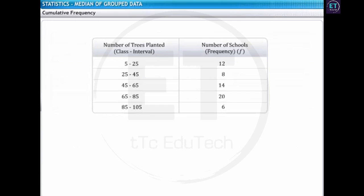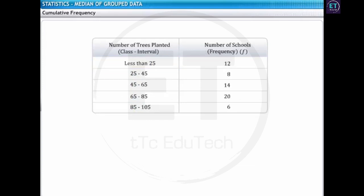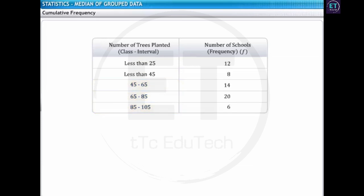There is one more type of cumulative frequency distribution. Let's see how it is calculated. Now, we'll rewrite the number of trees planted using only the upper class limit of all the class intervals. The first class interval, 5 to 25, can be written as less than 25. The second class interval, 25 to 45, can be written as less than 45. The other class intervals can also be rewritten similarly.